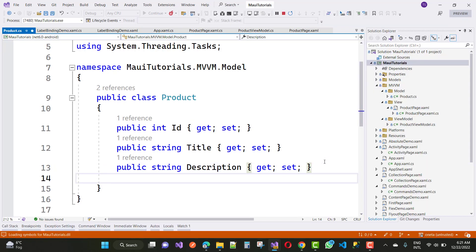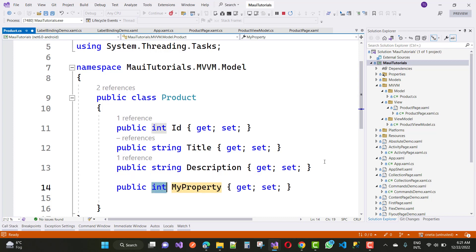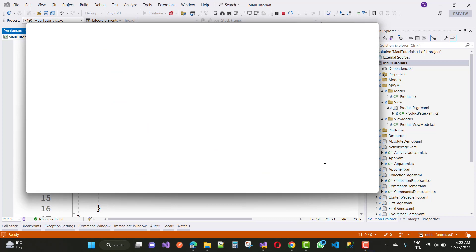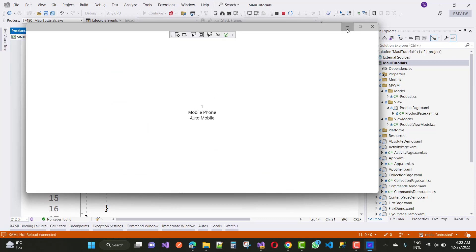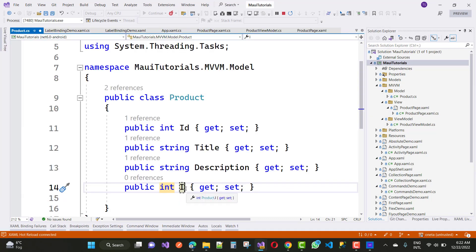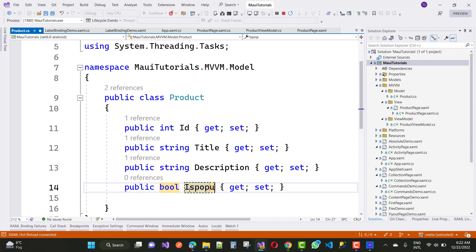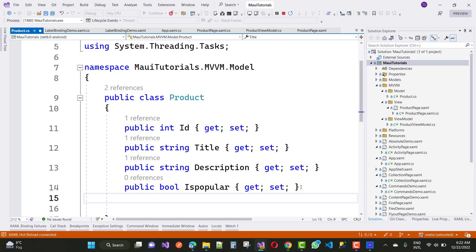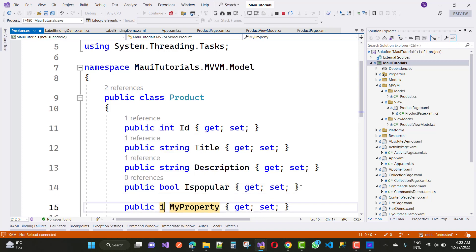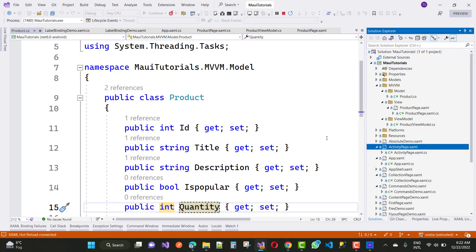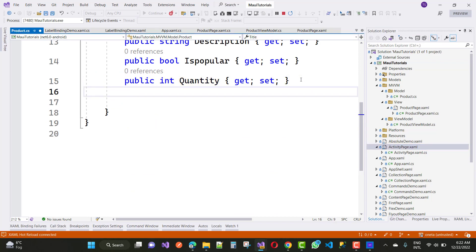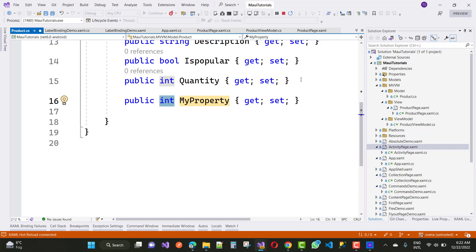So here we have a model that has id, title, and description properties. I just want to add some other properties like quantities, is popular, and created date. So we have three other properties in this session that I want to add and bind with particular controls — is popular with a toggle representing true and false, quantity with the slider control, and date with the date picker control.